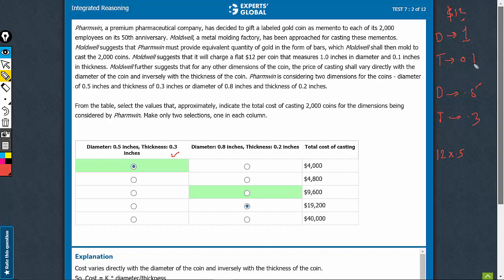The thickness has become 3 times, and therefore the cost of casting should become one-third because it is inversely proportional. Thickness became 3 times, so the cost would become one-third. This would be the cost for 1 coin.